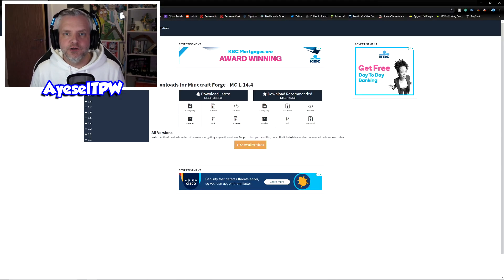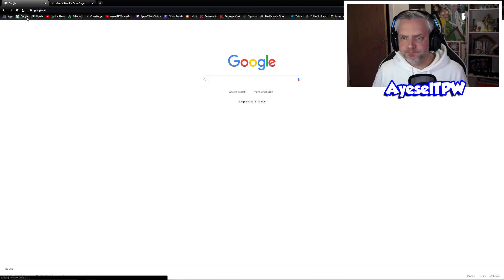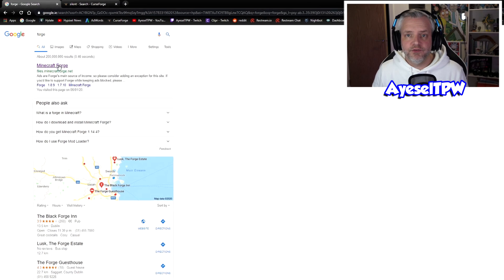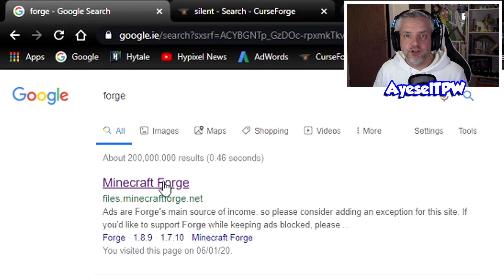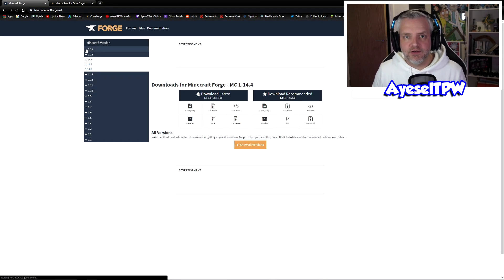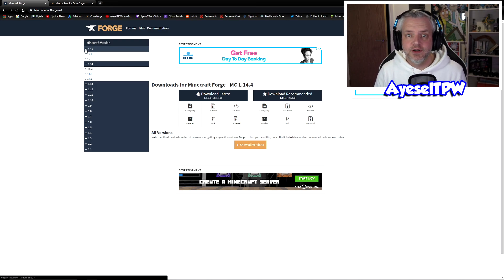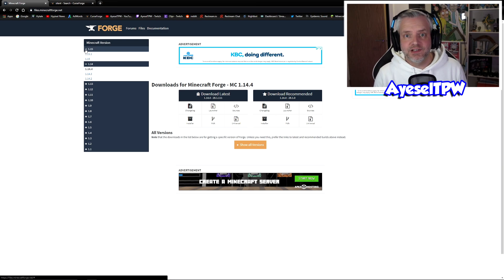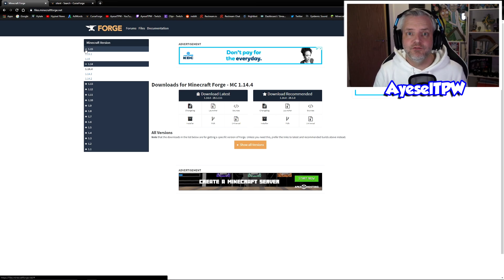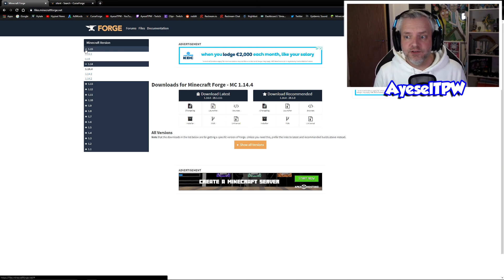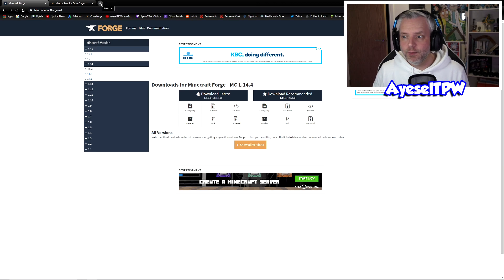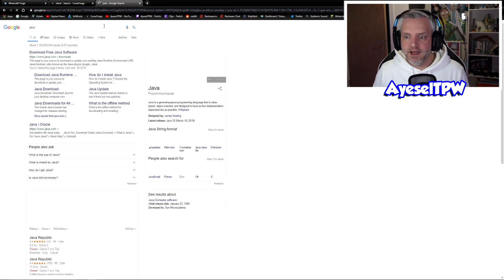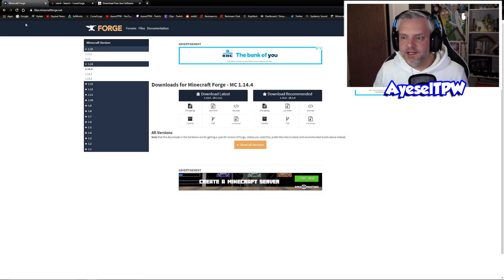The first thing that we need to do is go to the forge website. Go to Google, type in forge and the first link should be the one you're looking for. It's files.minecraftforge.net. When you click in here go to your Minecraft versions. But before we download anything, you need to have a Minecraft account. This is for PC, for the Java edition. The second thing you need to make sure is that you have Java installed. Forge will not work without Java. If you don't know what the Java website is, go to Google and type in Java and you'll find java.com download.